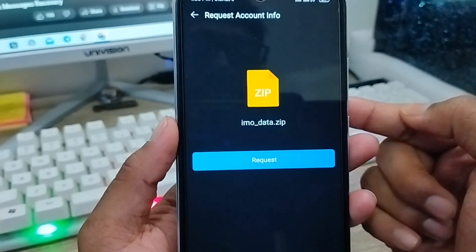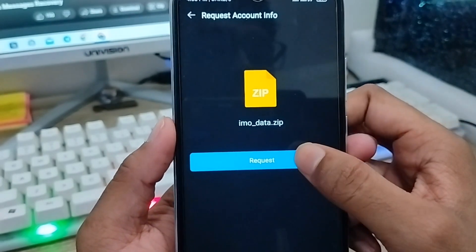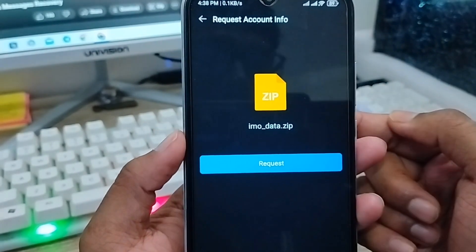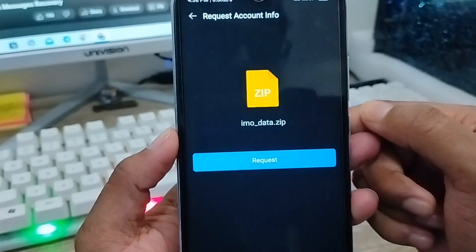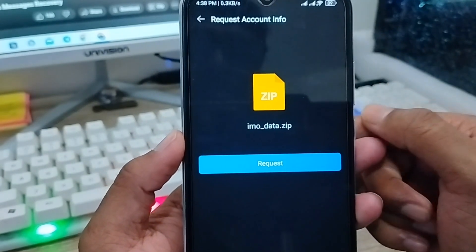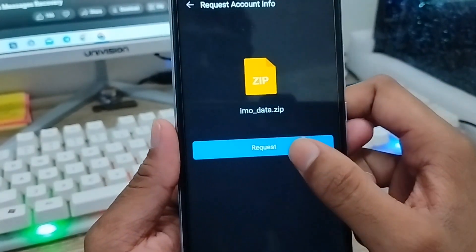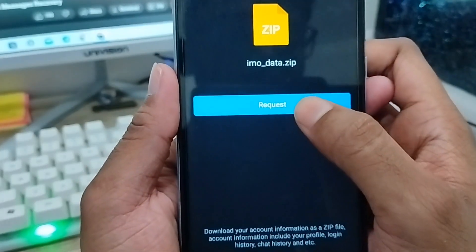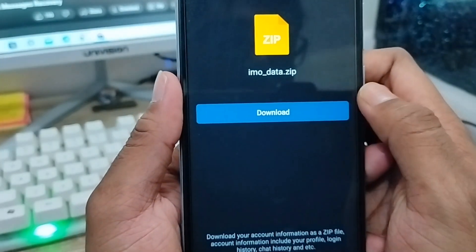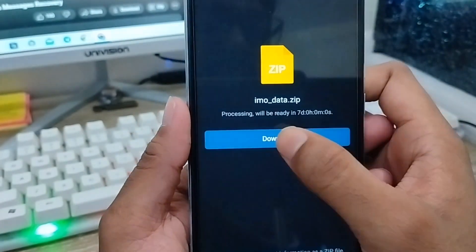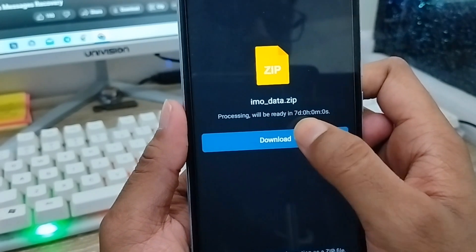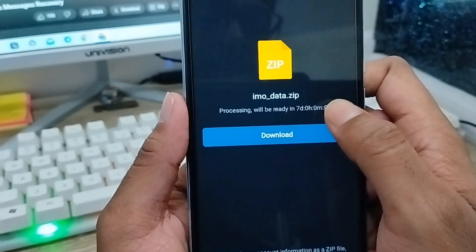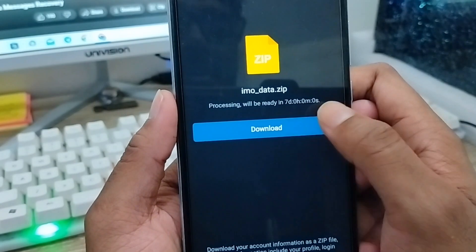You can recover or restore all related photos, videos, and chat. You just need to request from the IMO official center and they will get back all your deleted photos, videos, and chats. Tap the 'Request' option to submit your request.